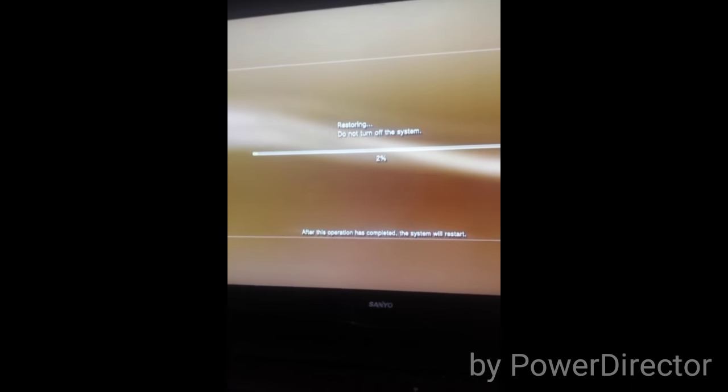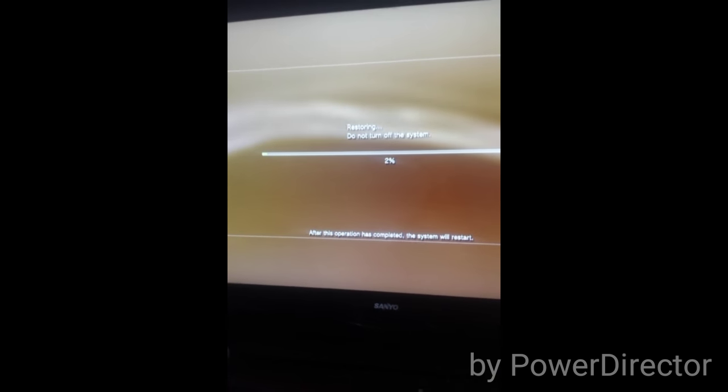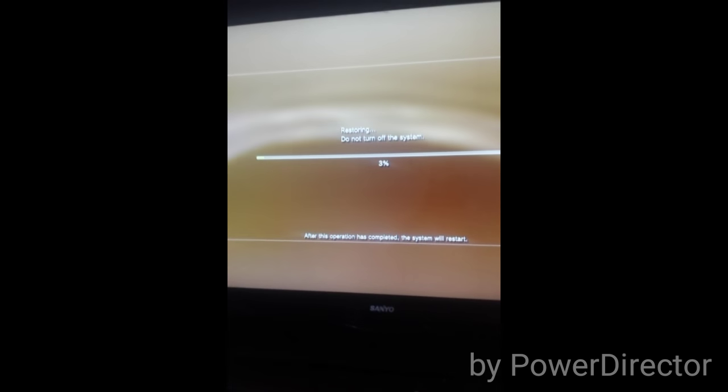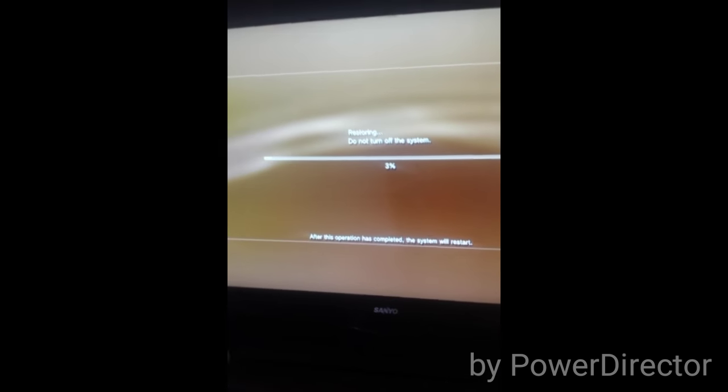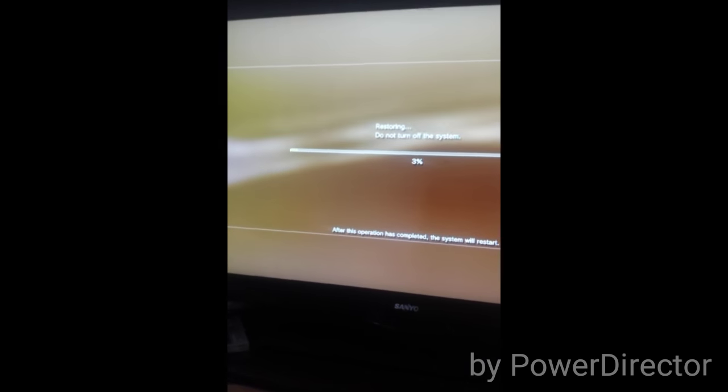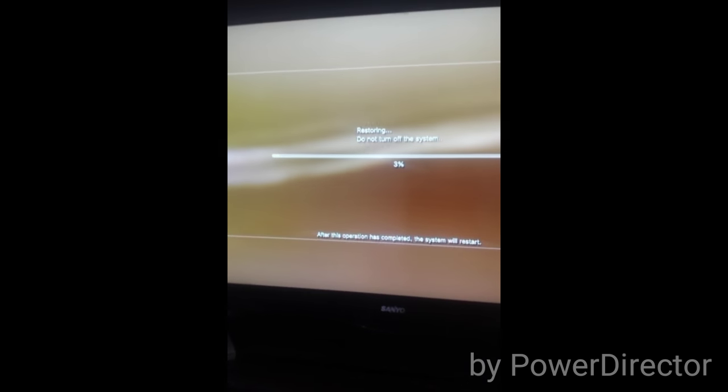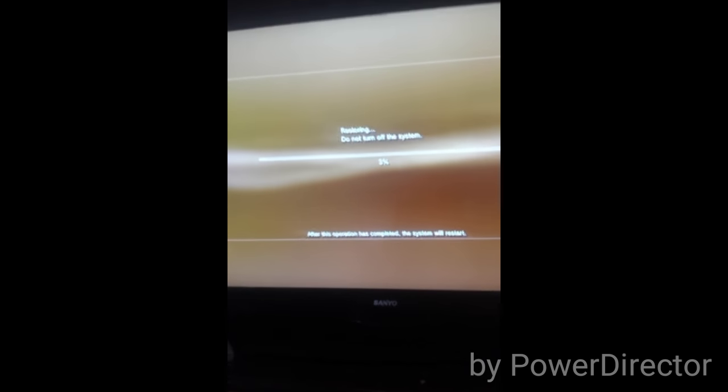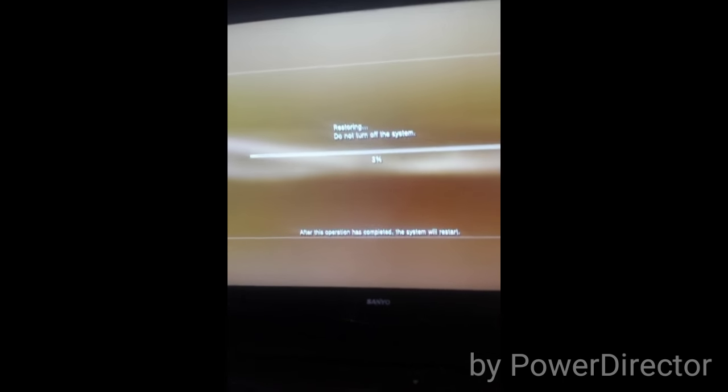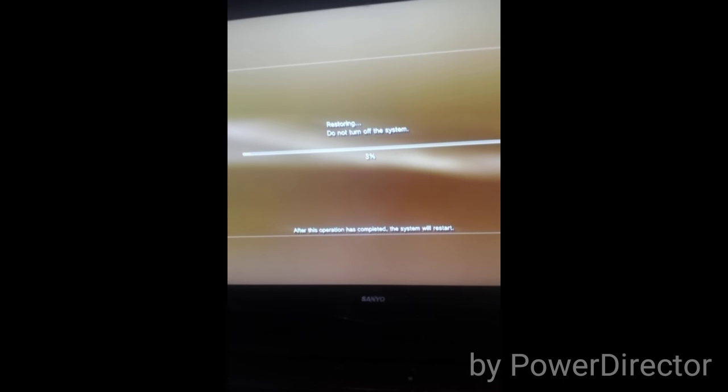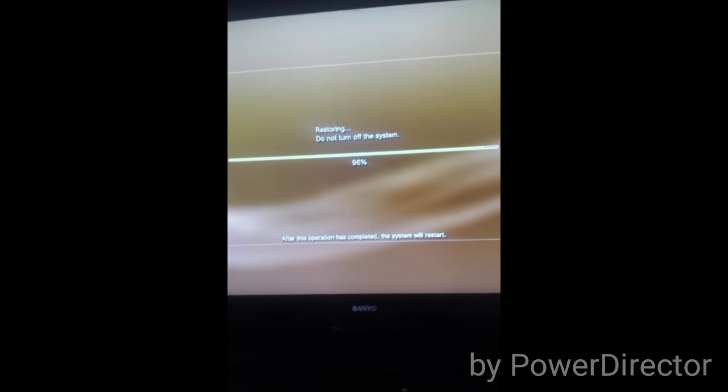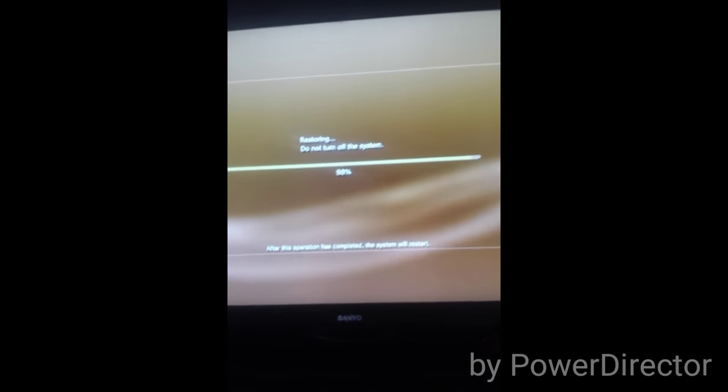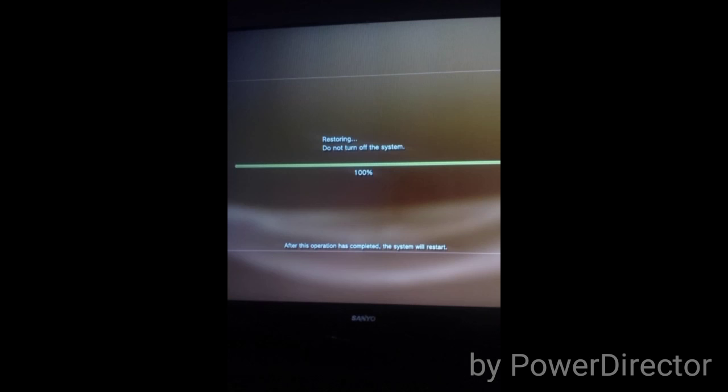Usually overall this operation takes less time depending on how long you have not done it, how long you left your PS3 collecting corrupted files. I'm going to continue this when this is done and show you the next step. It's completely done. It wasn't that long, just like a few minutes.